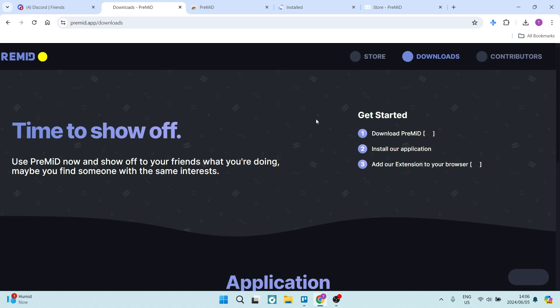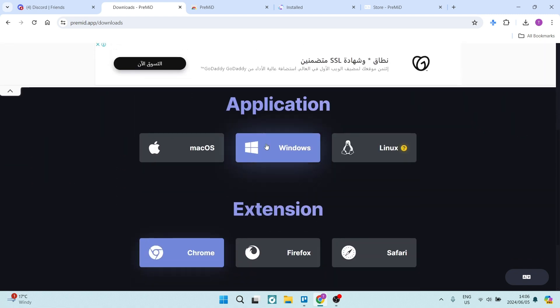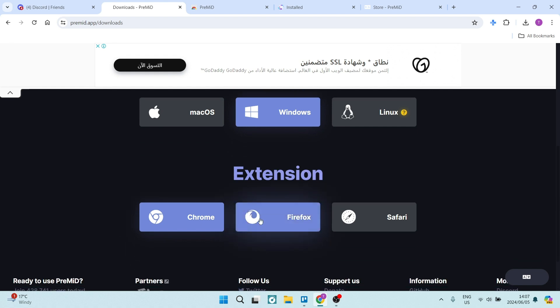you will see you'll get started by downloading PreMid, installing the application, and then adding the extension to your browser of choice. Now here you can select the operating system that you're working on, and then also the extension of the browser you would like to install.